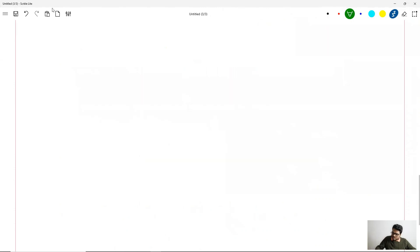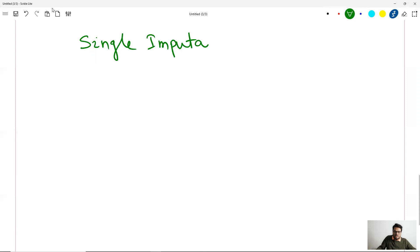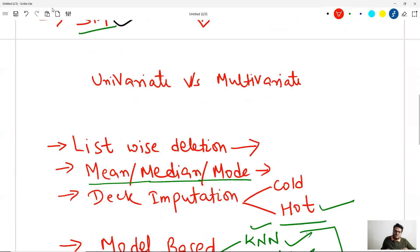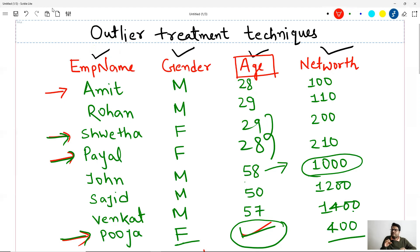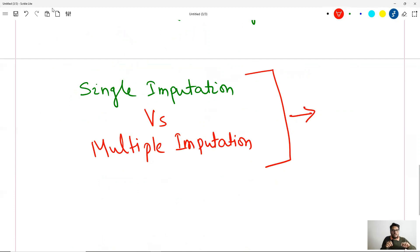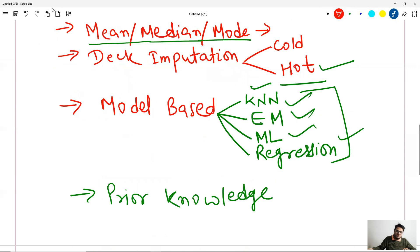One more topic: everything we discussed so far is called single imputation — we are imputing one value in place of each missing value. There is also something called multiple imputation. What multiple imputation does is impute the value many times and then create a combined imputation. In both R and Python there are dedicated packages to do that. It's a very interesting concept — if you want me to discuss it in more detail with examples and show you in Python, drop a comment below.